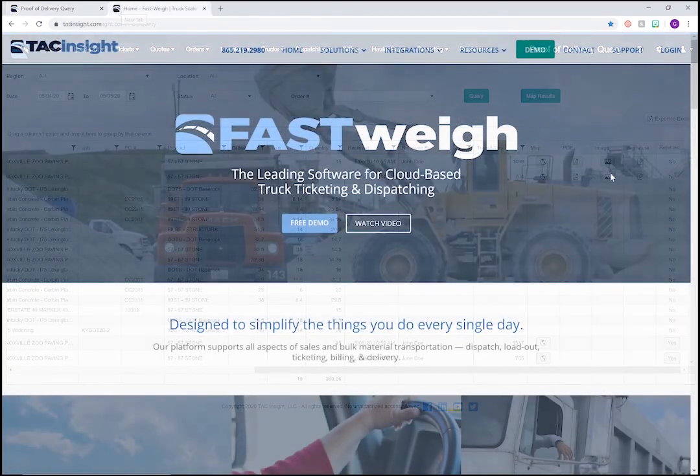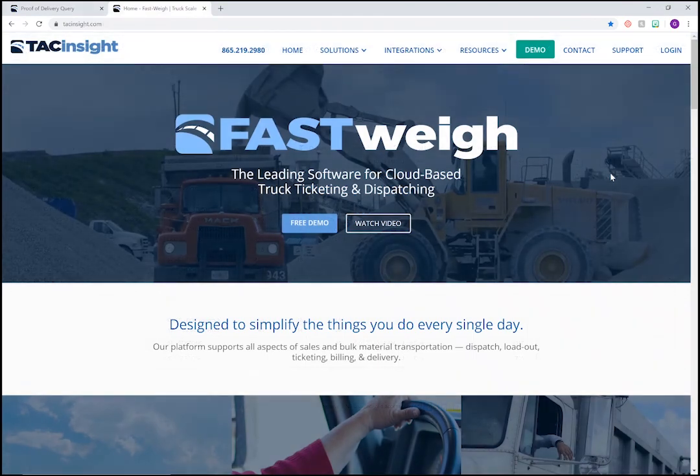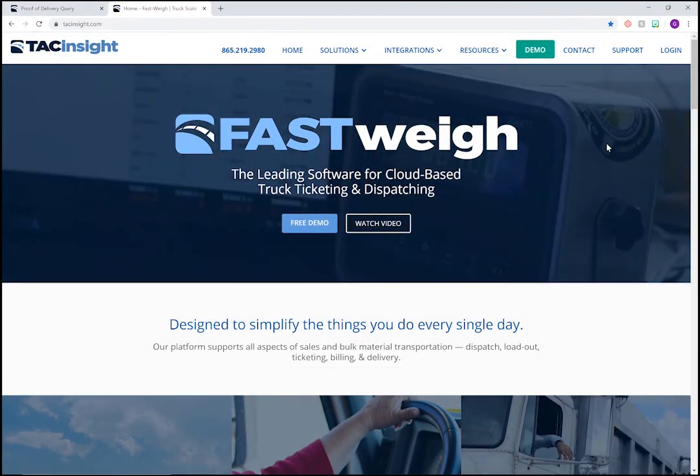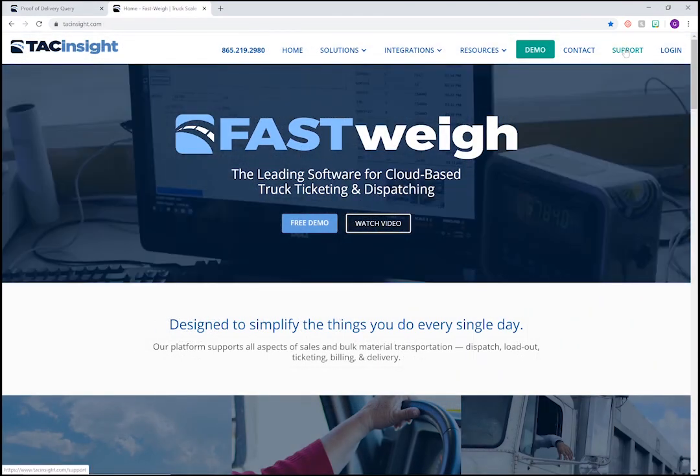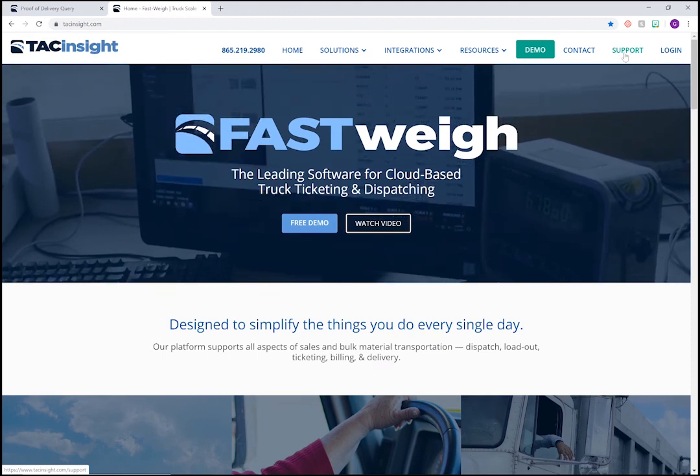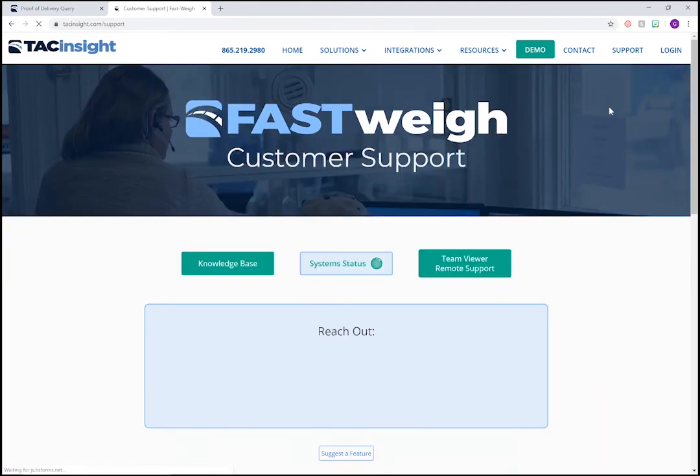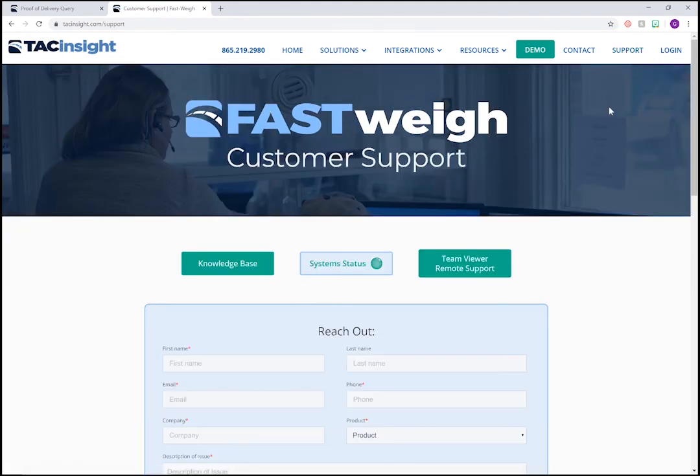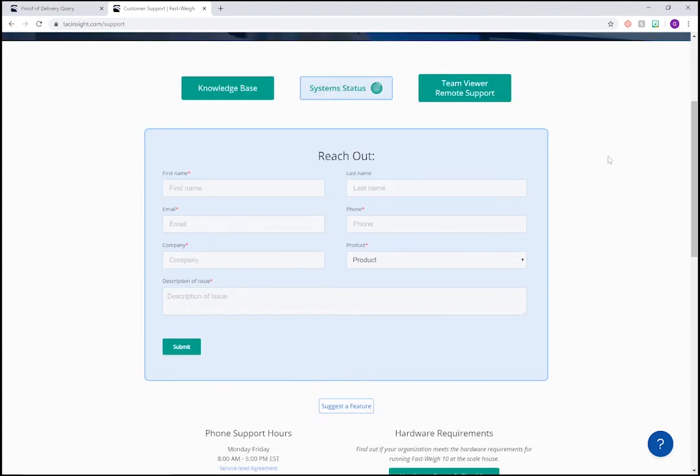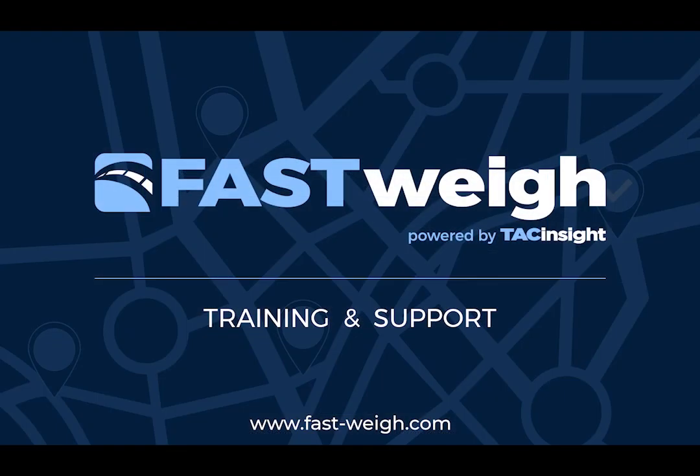If you have any additional questions, feel free to reach out to us by visiting our website. Go to fast-way.com and click on support. There, you'll find an online knowledge base along with contact info for the Fastway support team. Just reach out to us and we'll be happy to help. Thanks for watching.